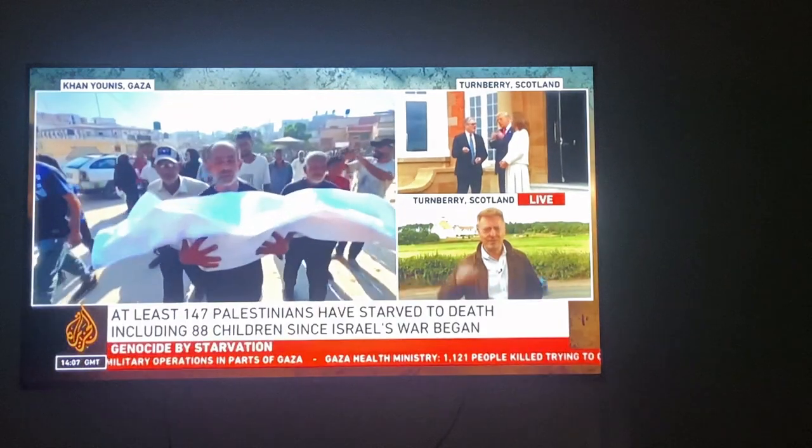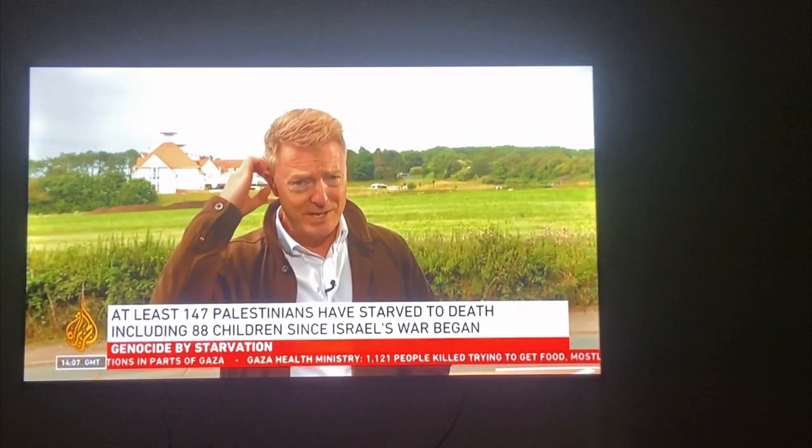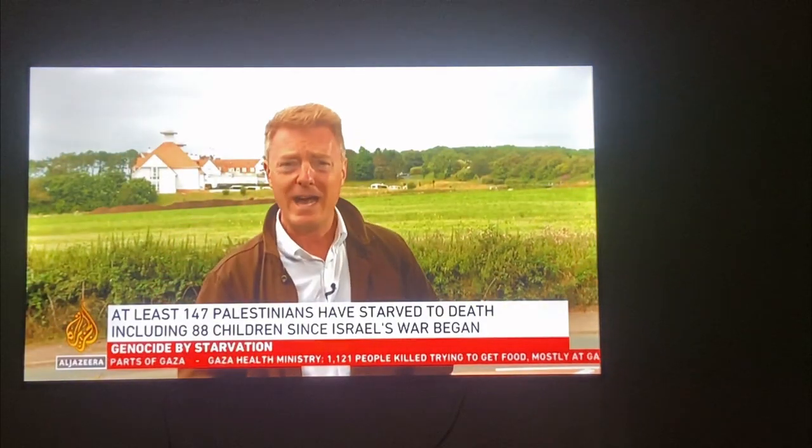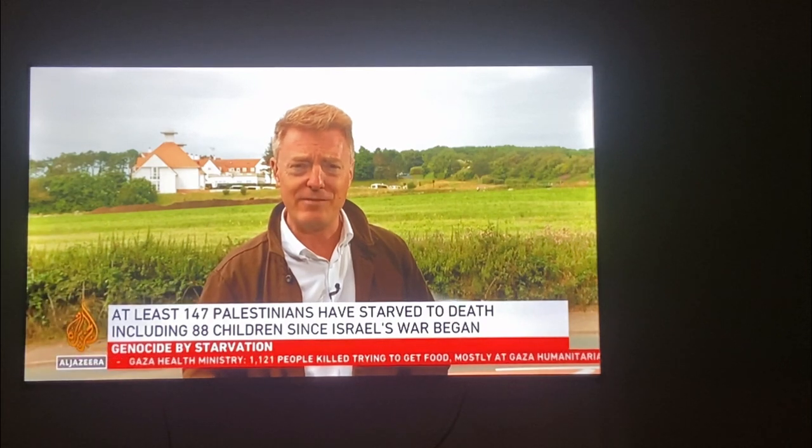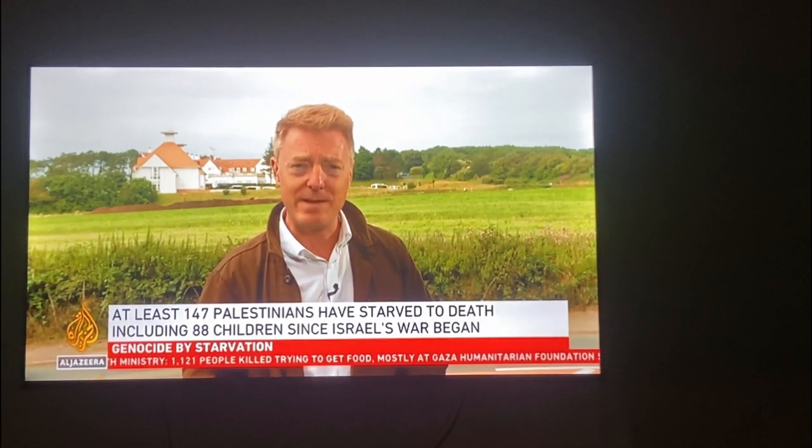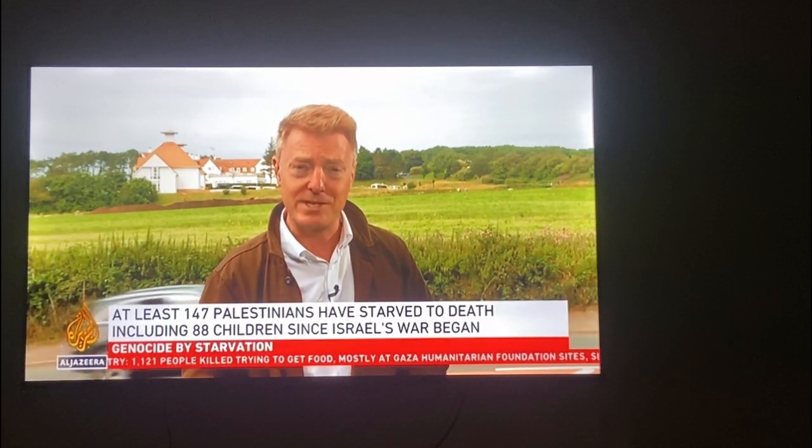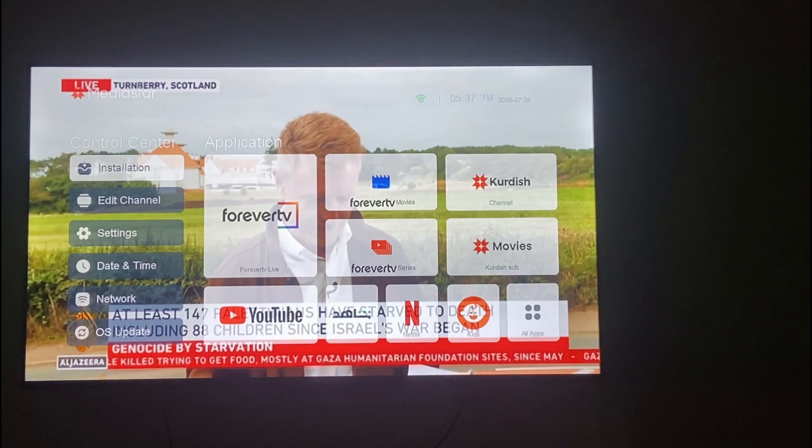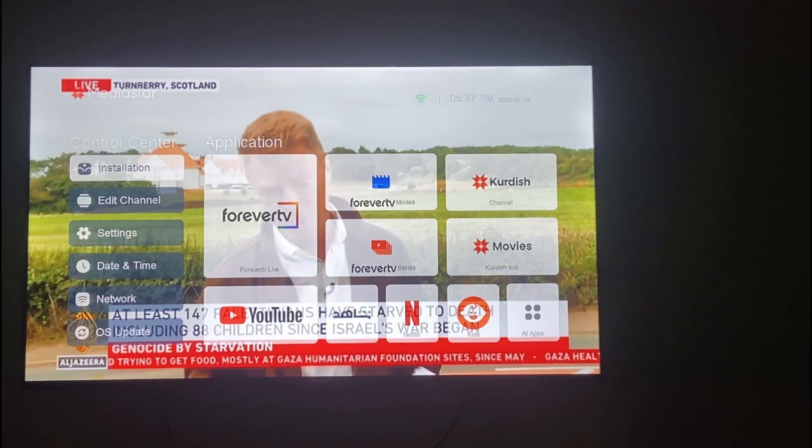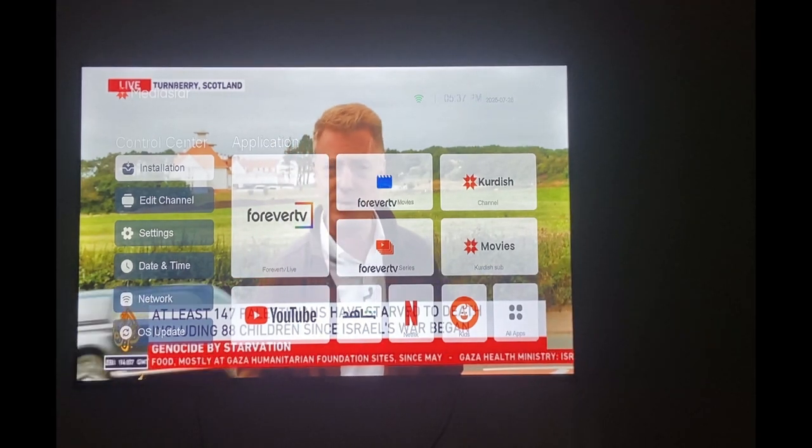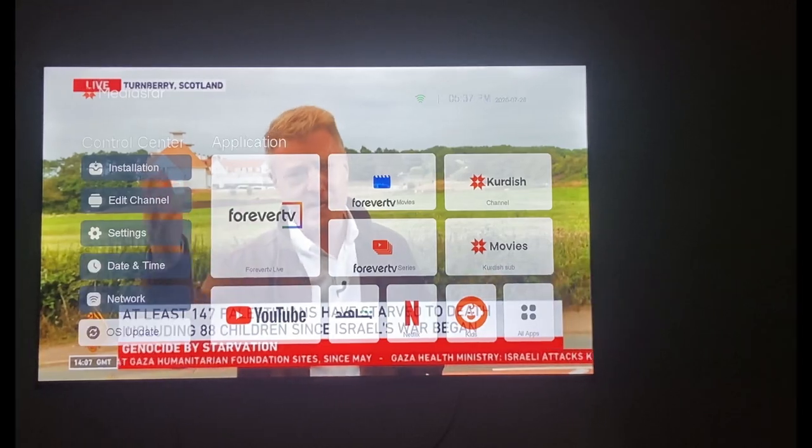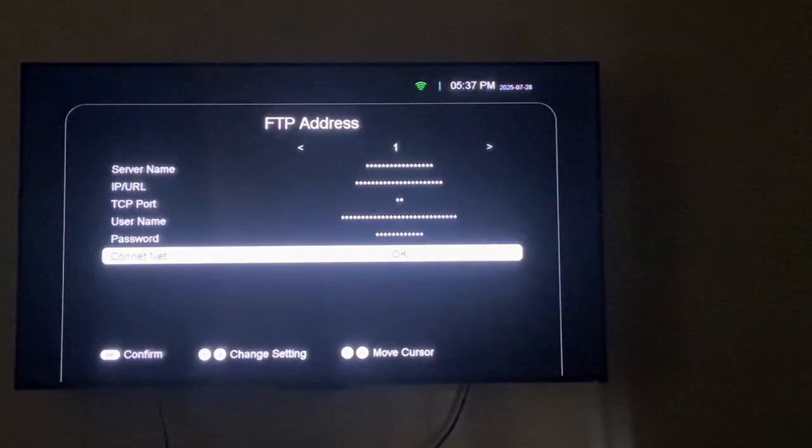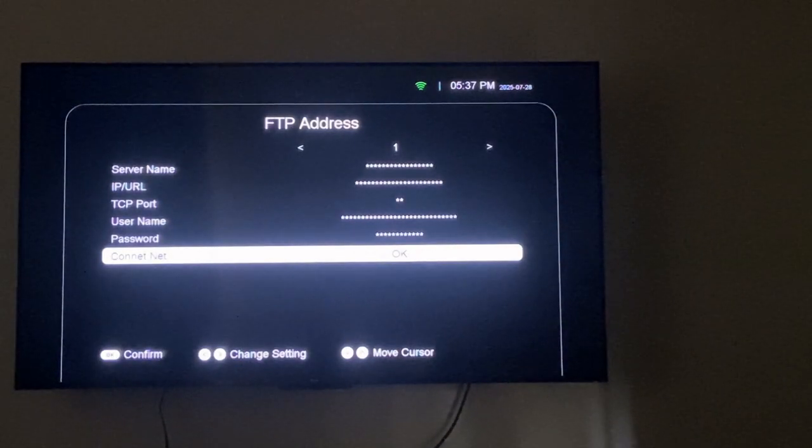Today I'm going to show you how to update your STB decoders, Media Star. Press Menu, go to OS Updates, and press OK.